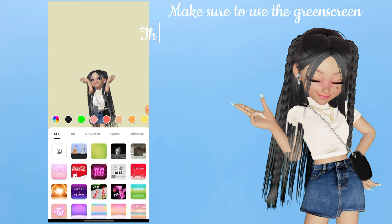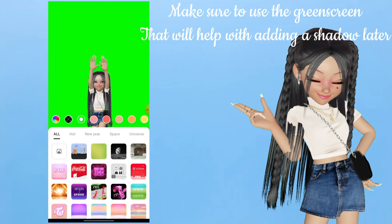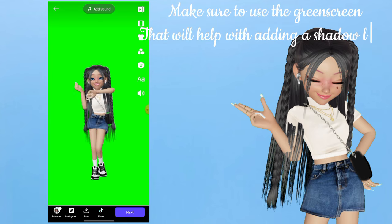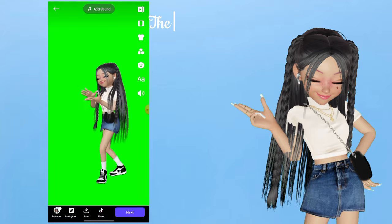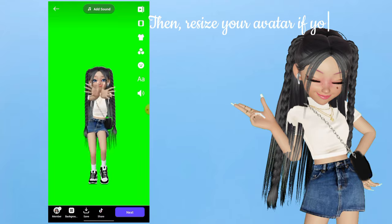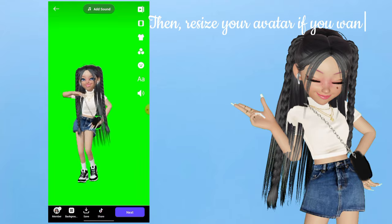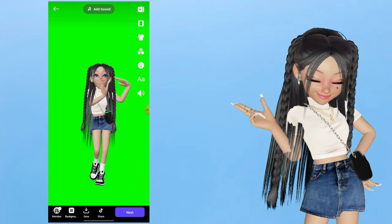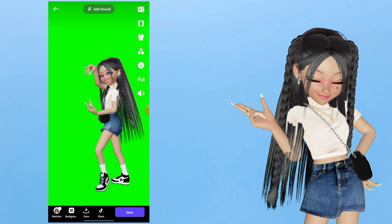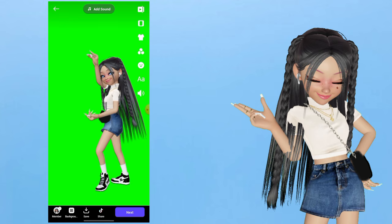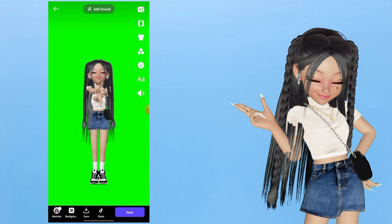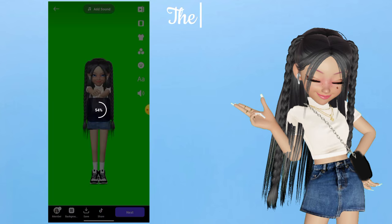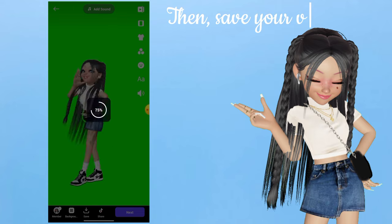Make sure to use the green screen — that will help with adding a shadow later. Then resize your avatar if you want to. Then save your video.